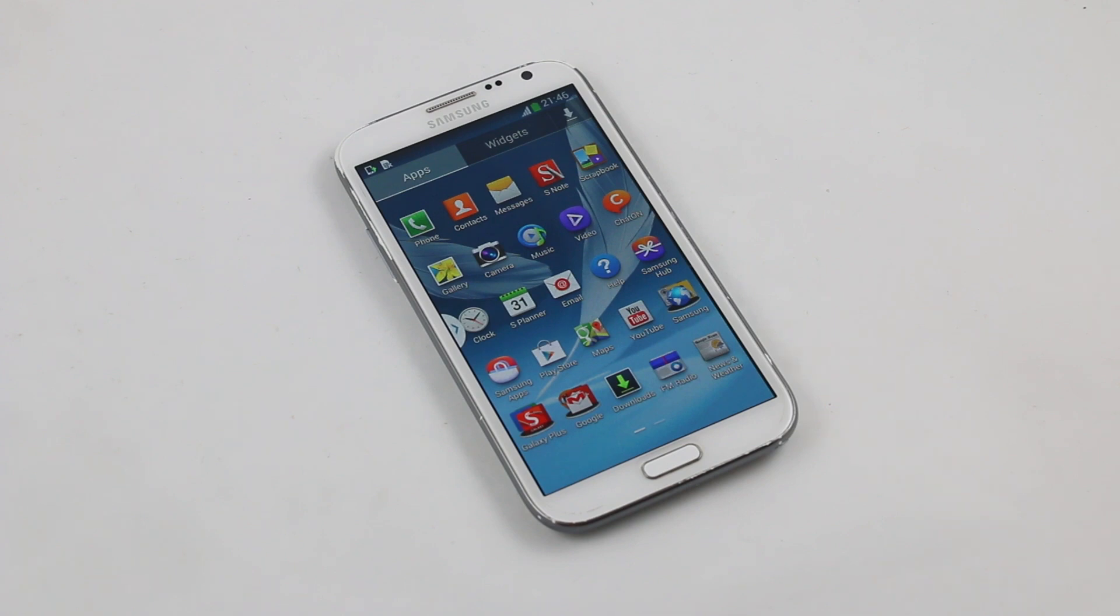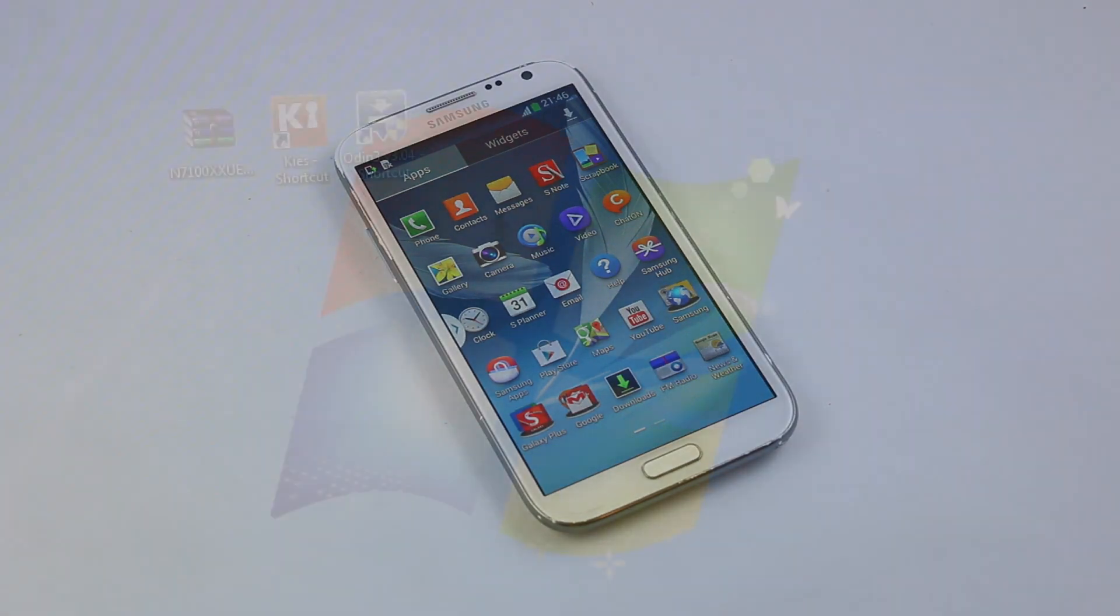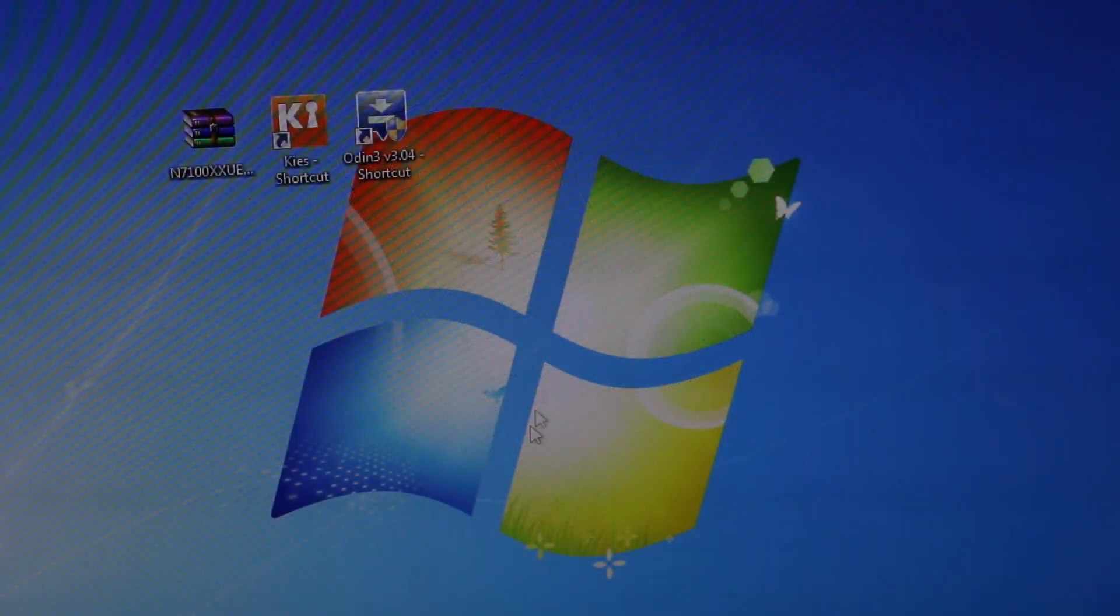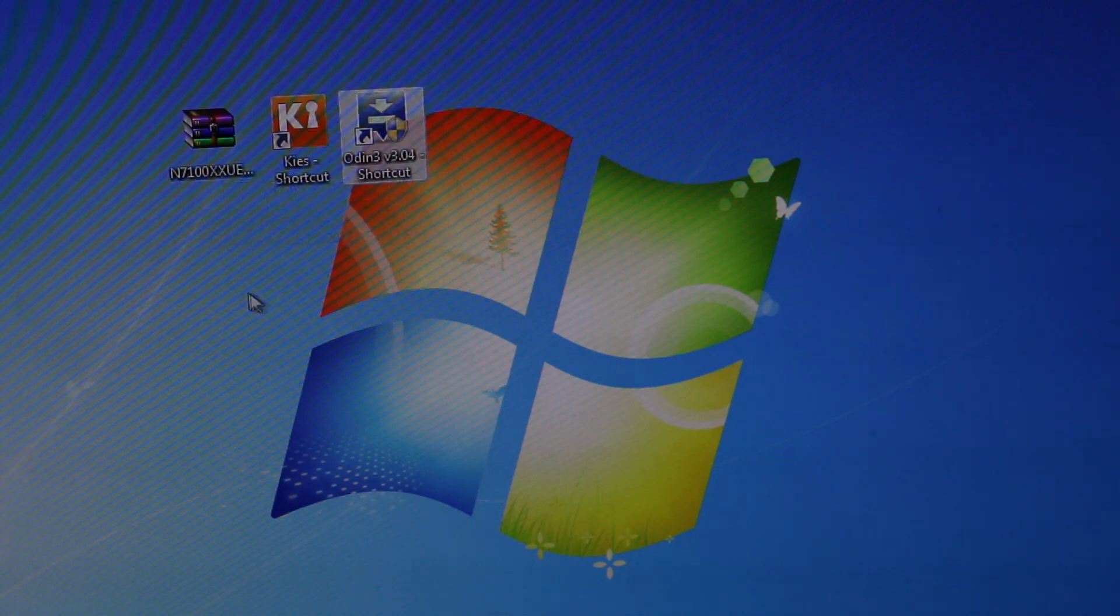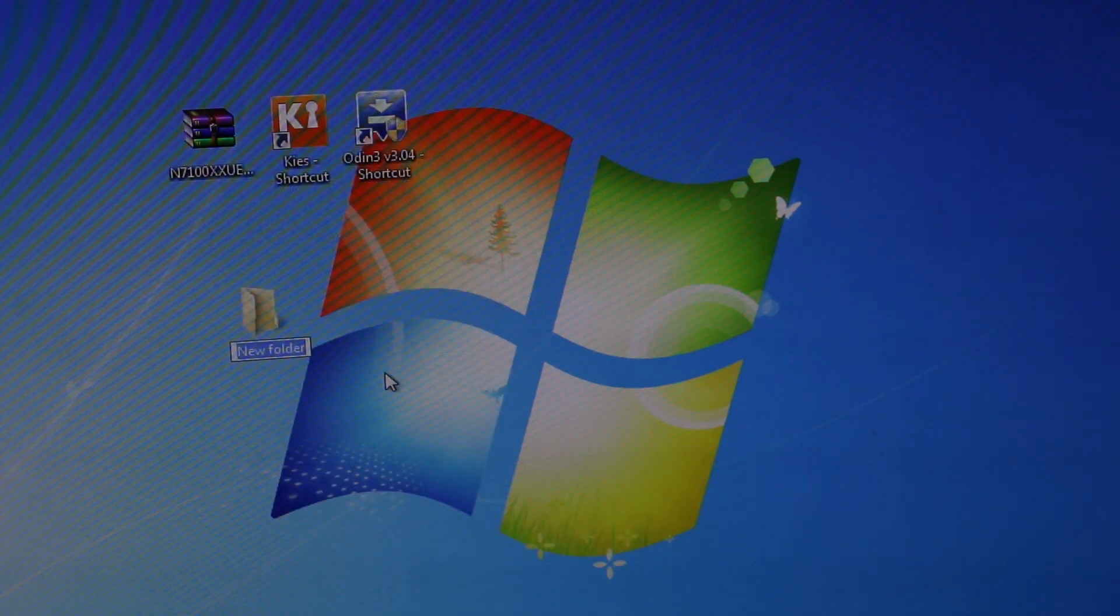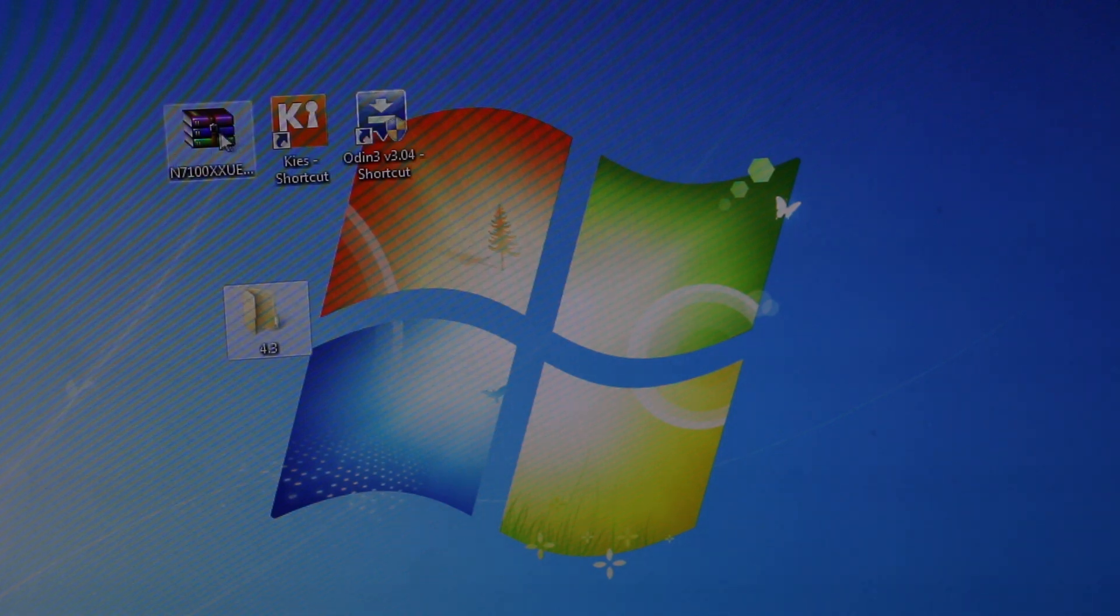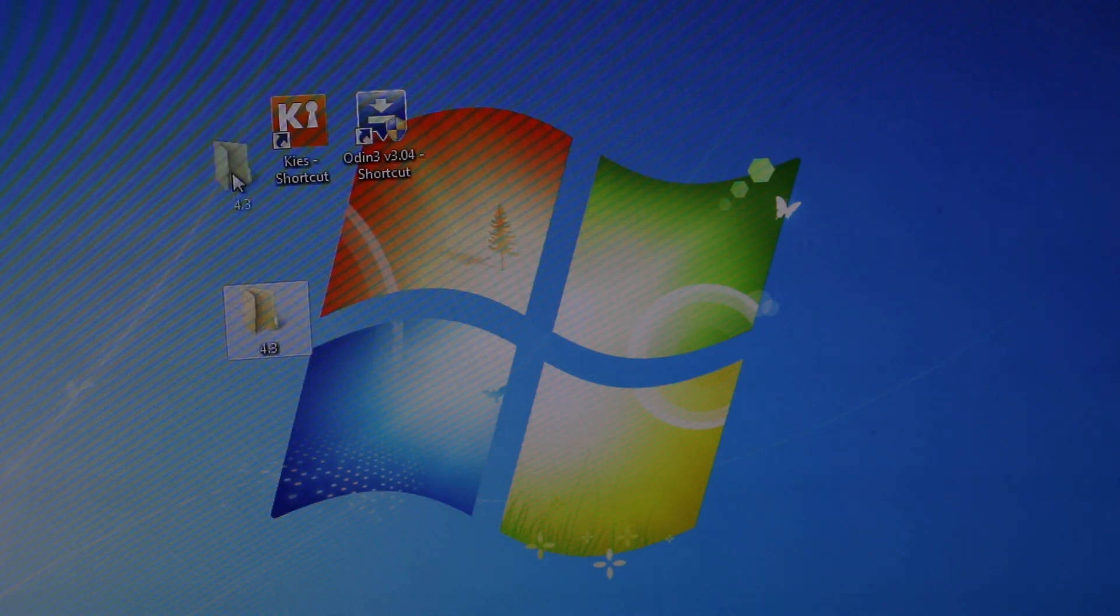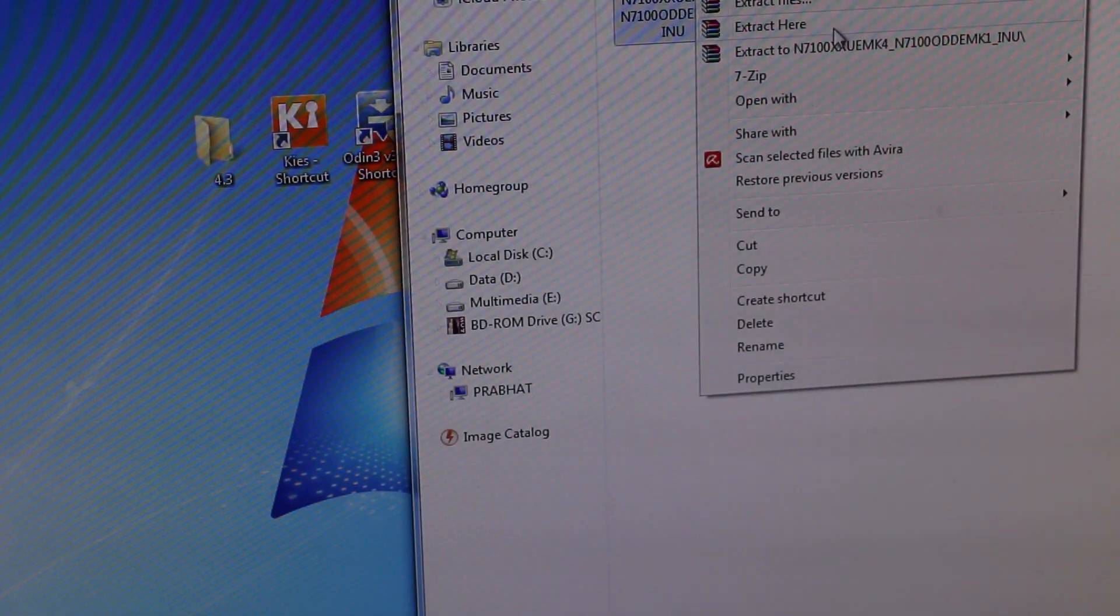First things first, hit link 1 and 2 from the description, download Samsung Kies and PC Odin, and install them. Once done, hit link 3 from the description, get the official firmware file, and download it. Once done, it's the PC part. Here we have the ROM file, Samsung Kies, and PC Odin. Let me just quickly create a folder, rename it to 4.3, and transfer this zip file into the folder so that it will be easier to extract. Extract it.